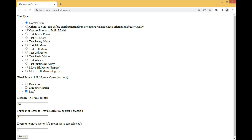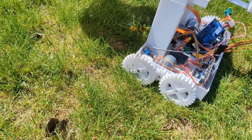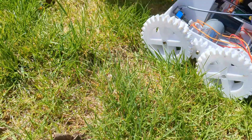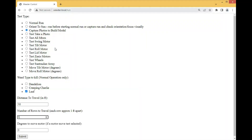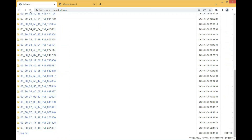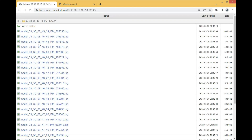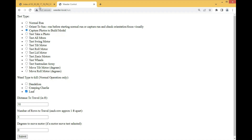Then go to Capture Photos to Build Model — this will take photos and drop them into the log directory. Set whatever distance makes sense: if you've got a hundred-foot row, do a hundred feet; if it's only five, do five. You can turn around if needed. Hit Capture Photos to Build Model and the weeder will start driving forward, pausing to take a photo each time. Those photos show up at weeder.local in the log directory. Refreshing the page and scrolling to the bottom shows the latest ones — JPEGs with the word 'model' in them, indicating they were taken as part of your model-building process.